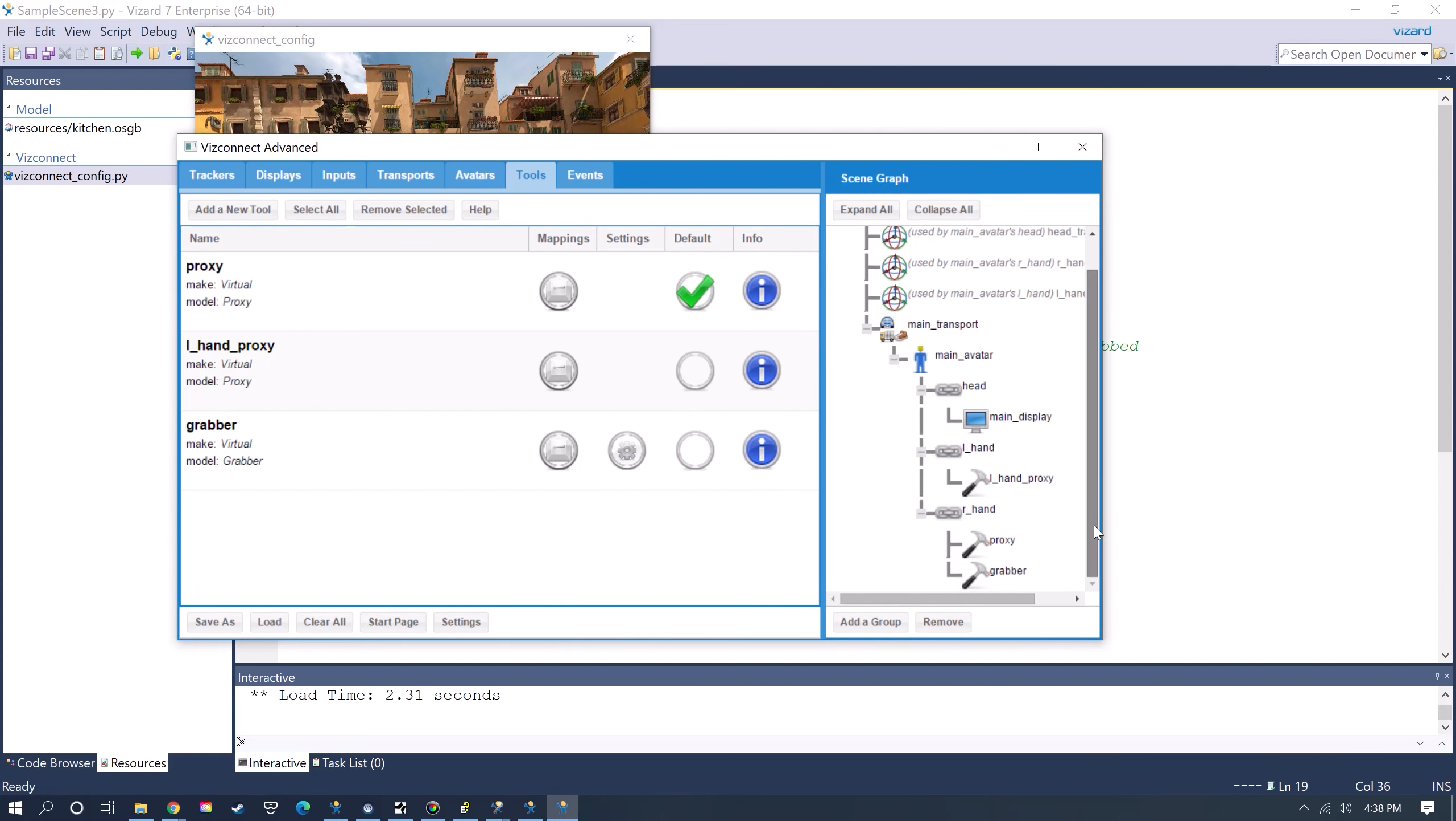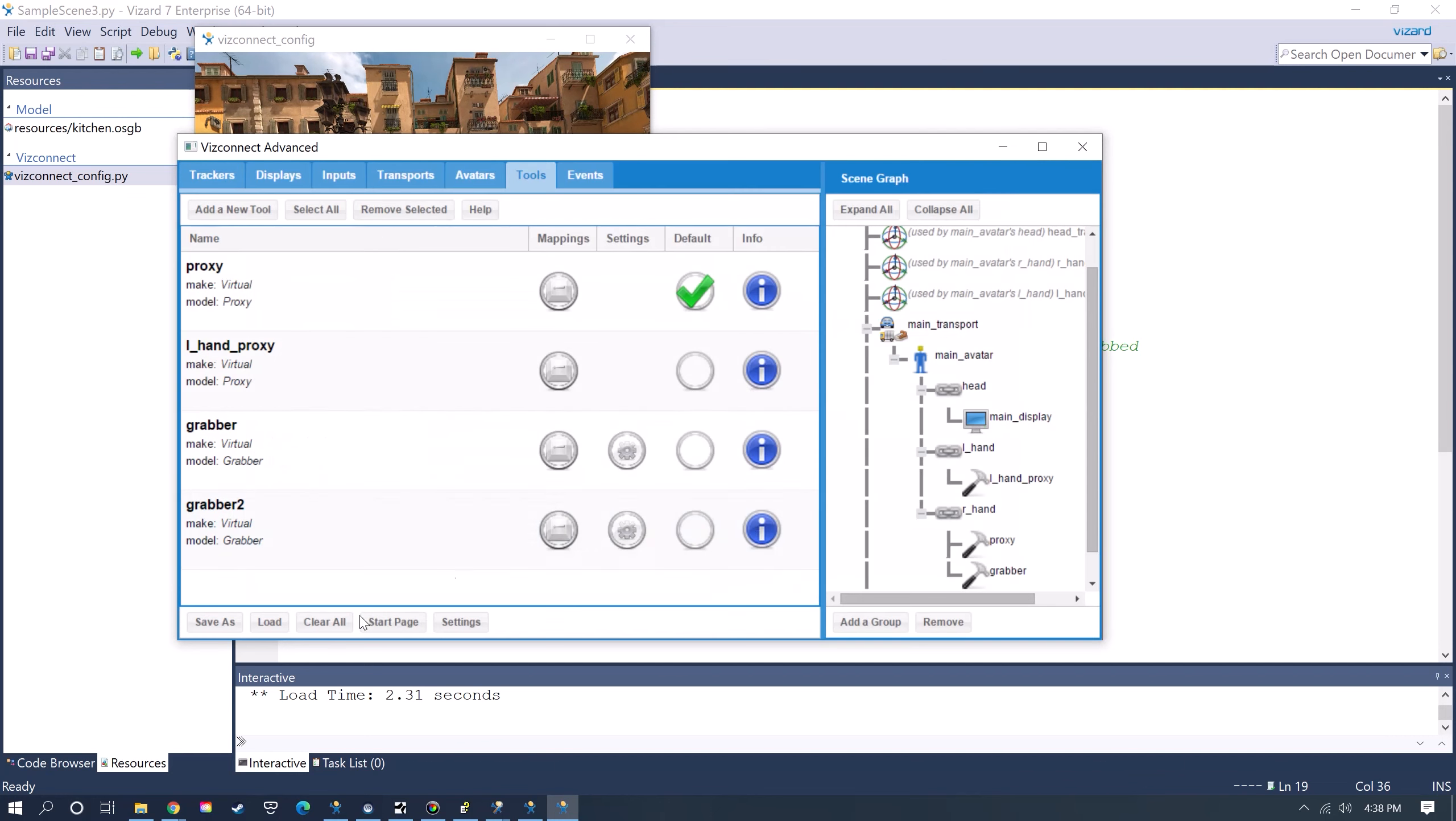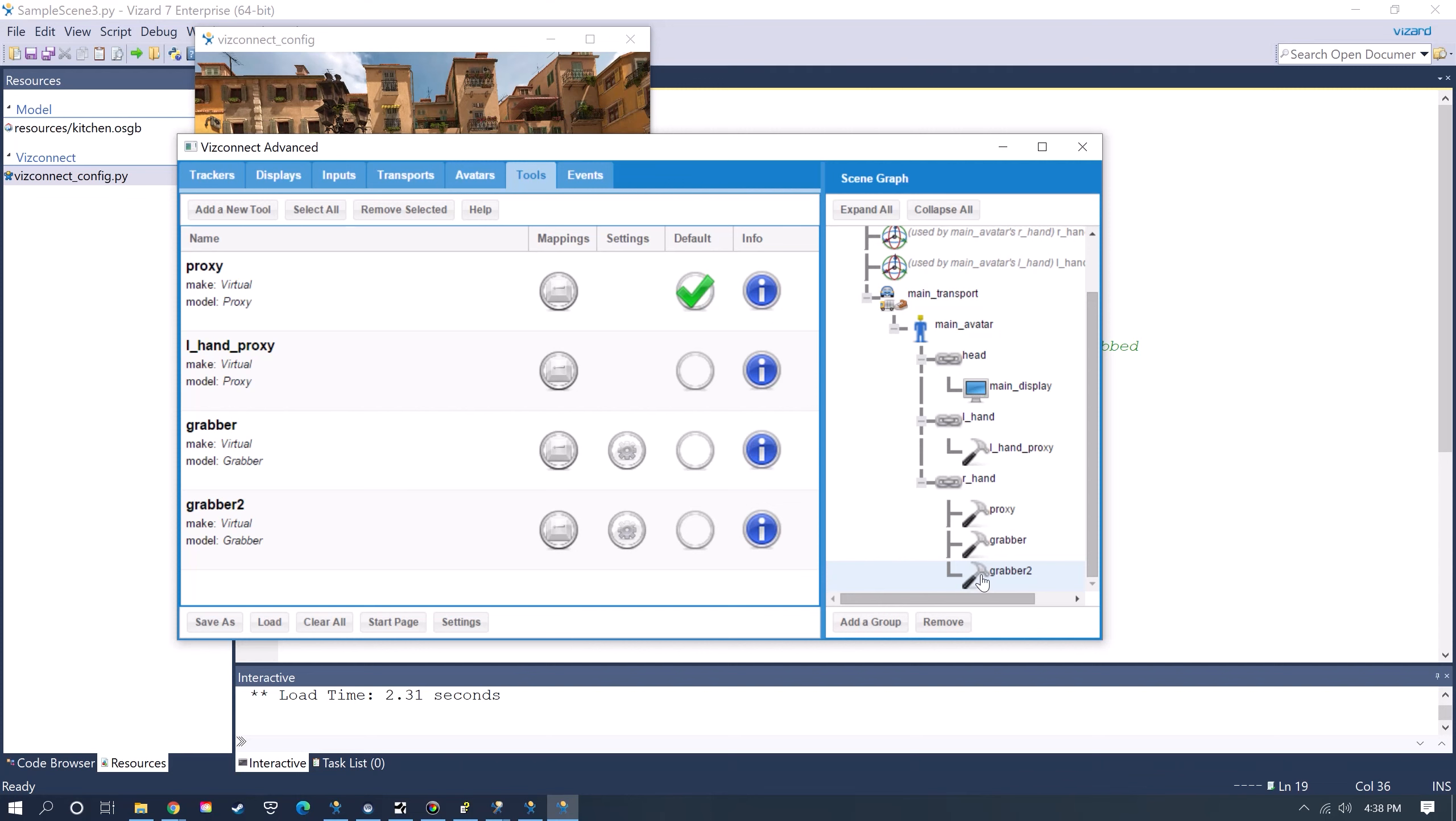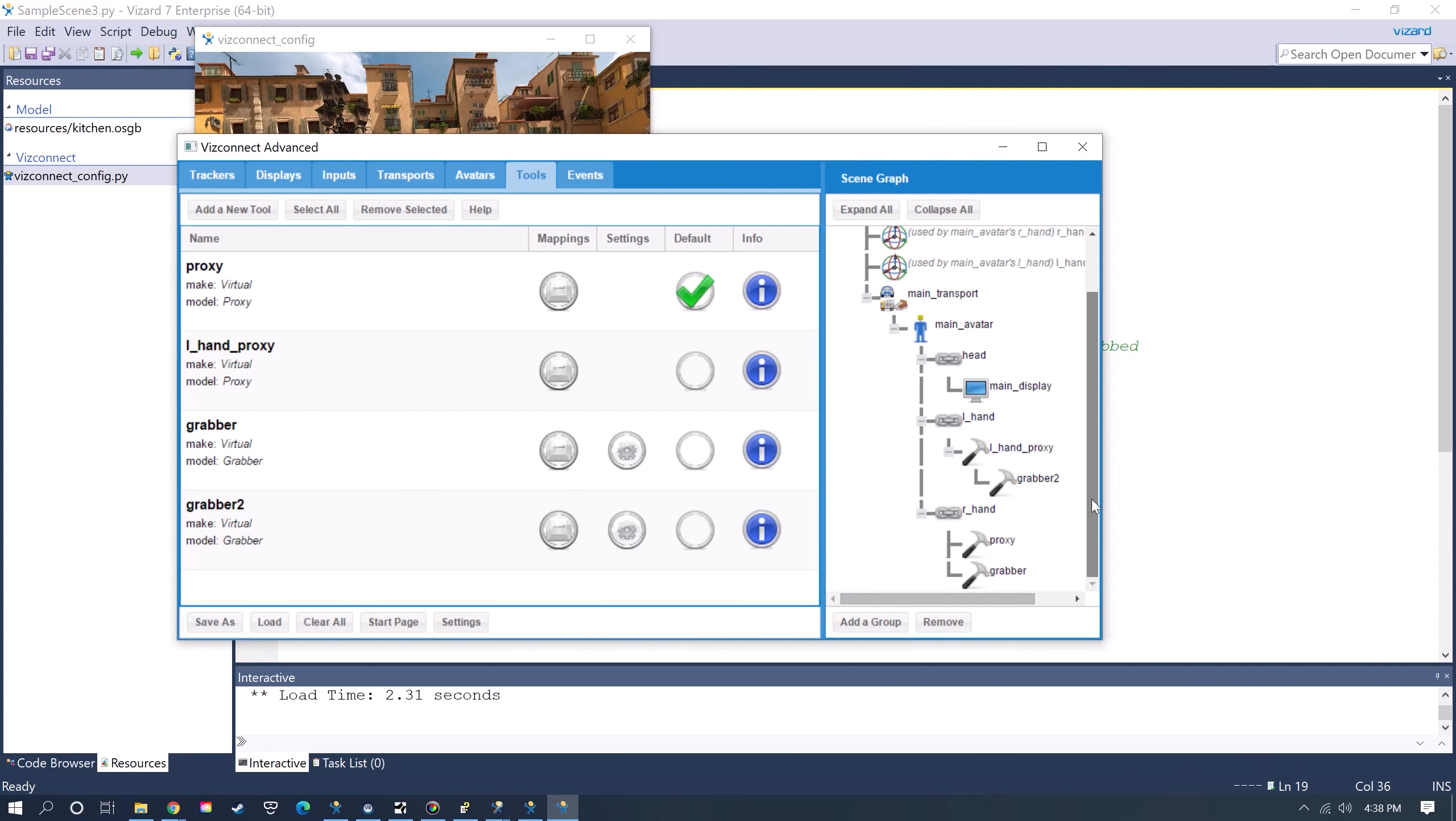This will be parented to the right hand. If you want to grab with both hands then you can add a second Grabber tool. This one you need to manually drag under the left hand node of the avatar.